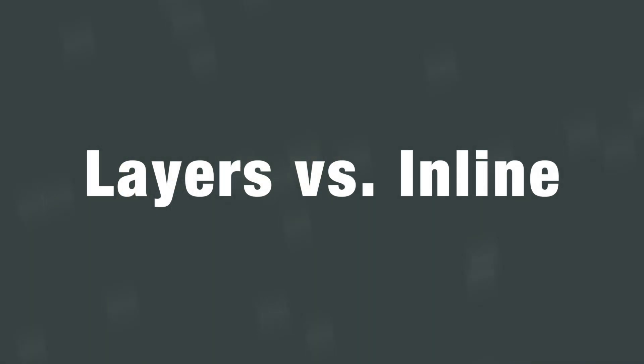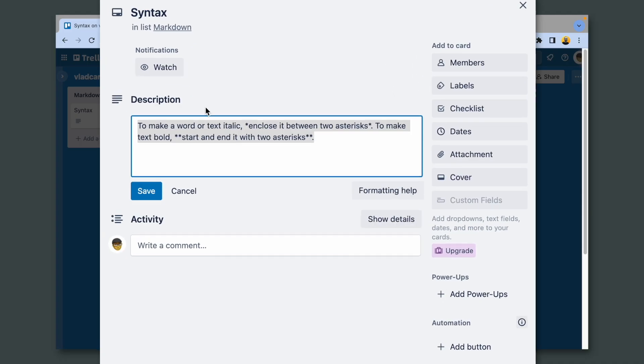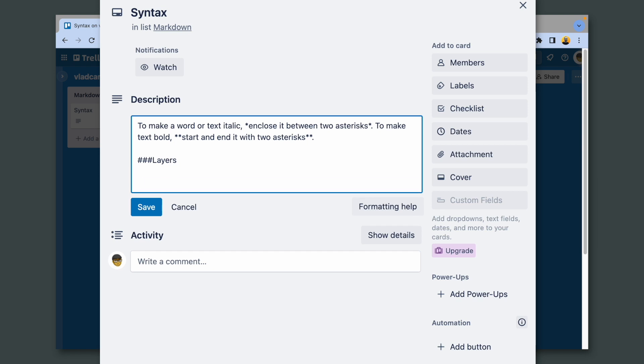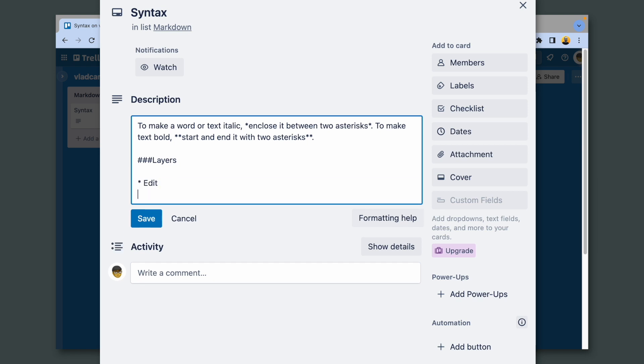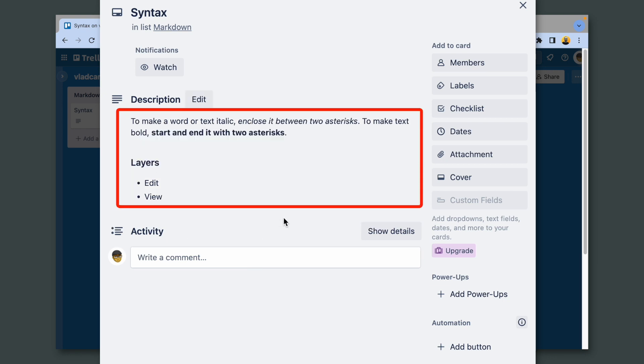There are two main approaches to writing using Markdown and many variations between them. The first one is what I like to call layers. There are two layers, one where we type the codes to format the text, and then we have to switch to a reading layer where we'll see that text formatted.